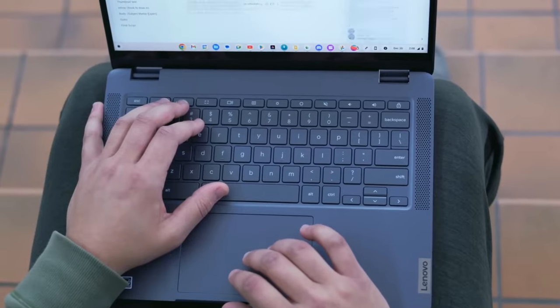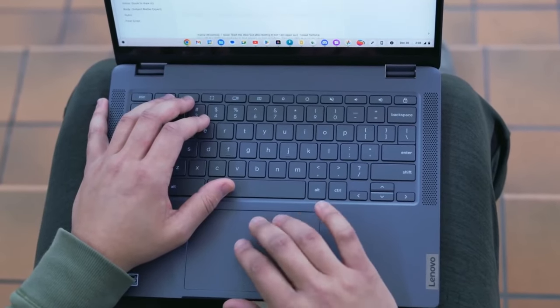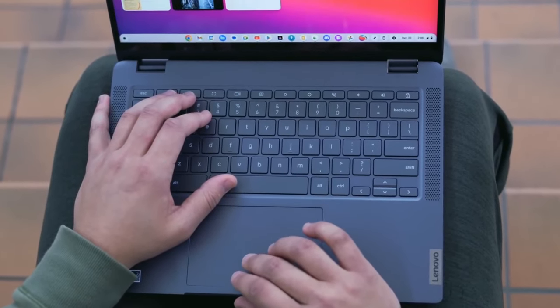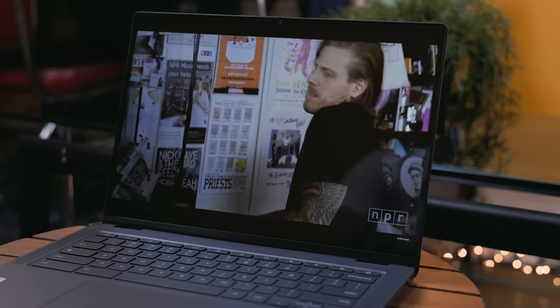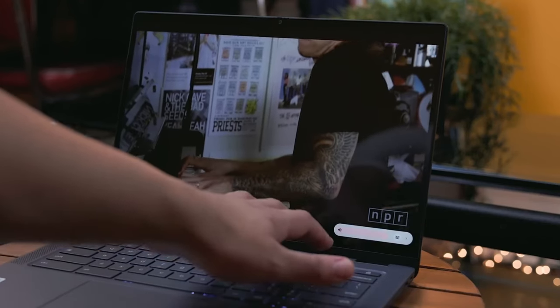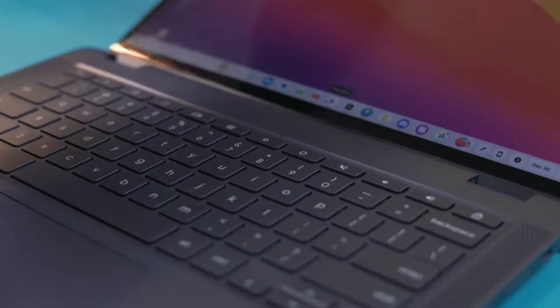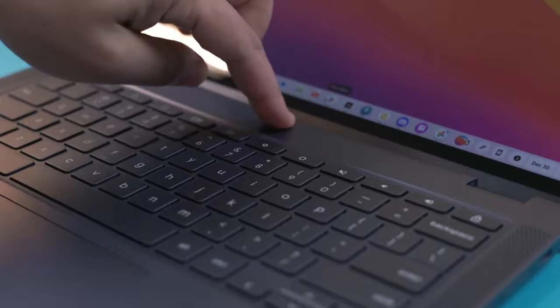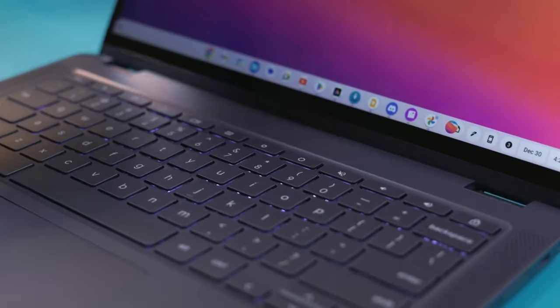Battery life is a big plus with this Chromebook. It's built to last all day so you can work or watch shows without worrying about finding a charger. This makes it perfect for people who are always on the move.